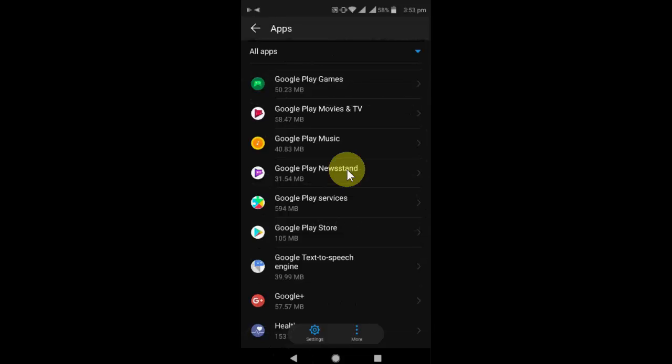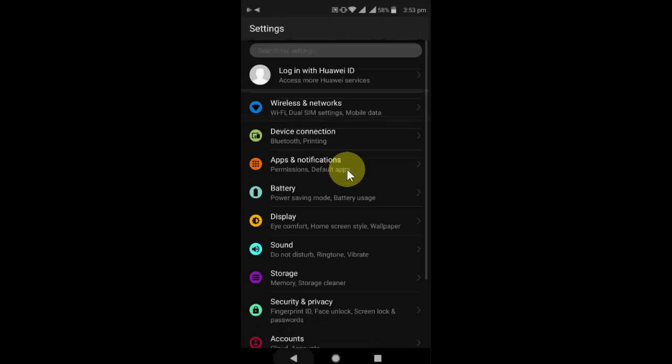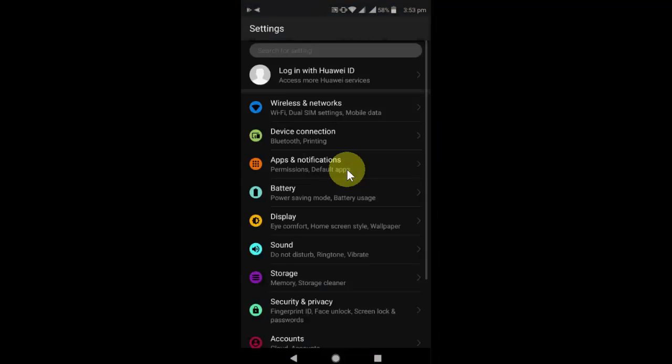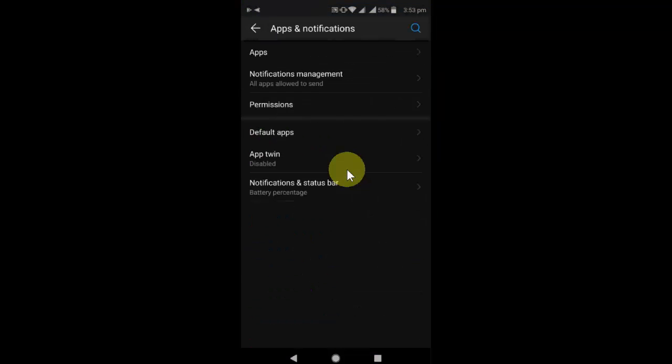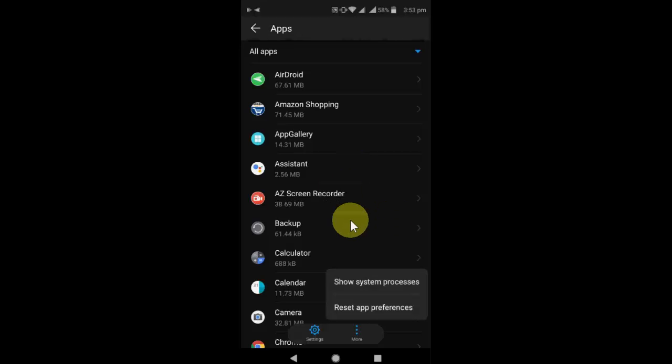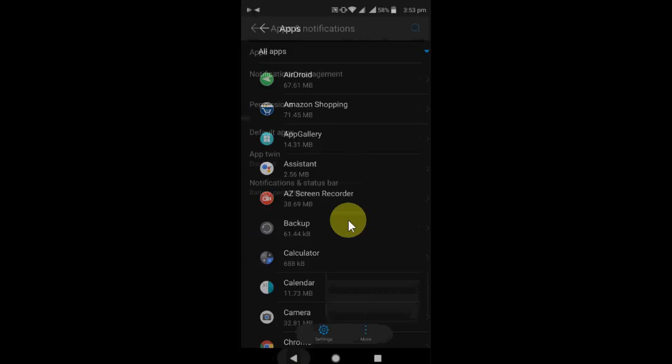So this is the fourth method I have showed. If still facing problems, then go to App Preferences. Go to Apps, go to More Options, and then go to Reset App Preferences. That's it.